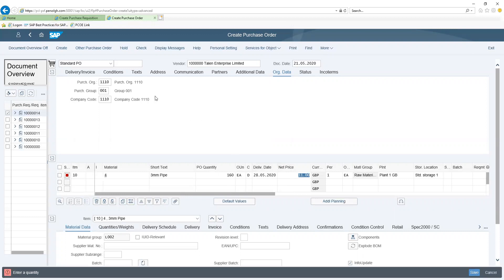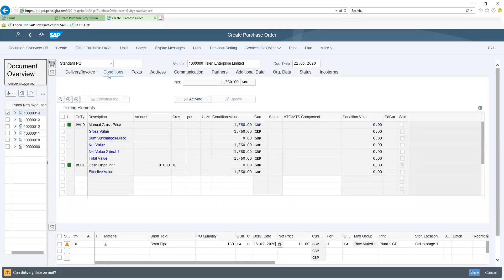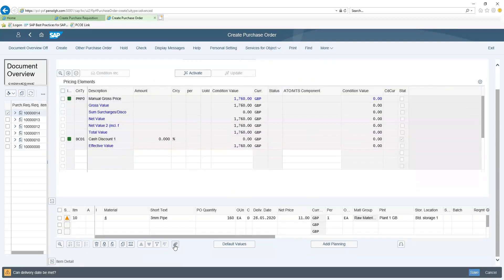I also have the option of adding on my tax information such as my value added tax to calculate my overall purchase order value if I so desire. After checking that all other information is correct on my document, I can proceed to save my purchase order.